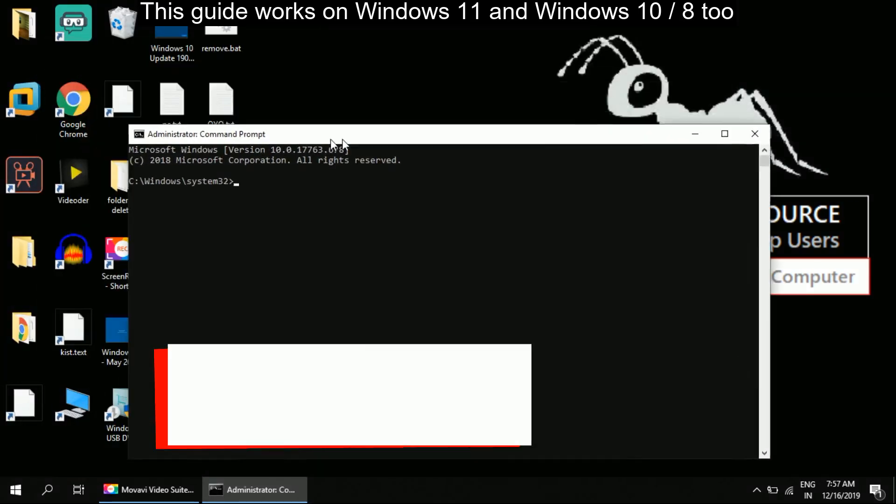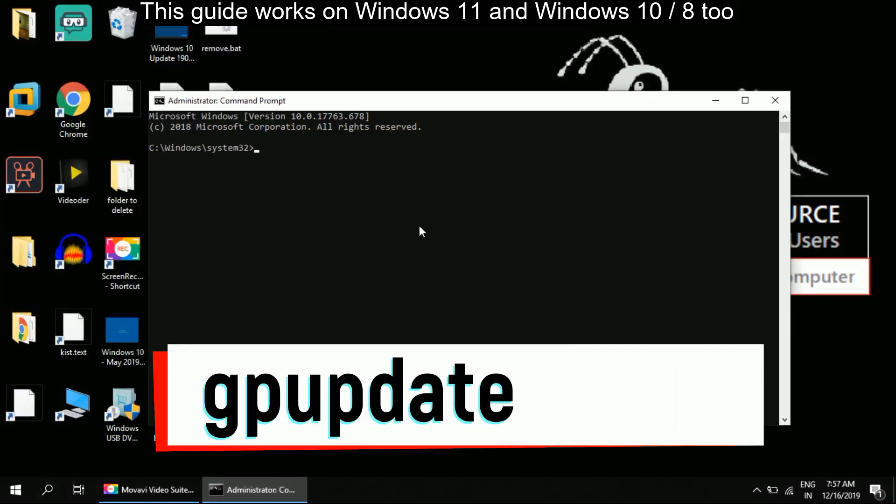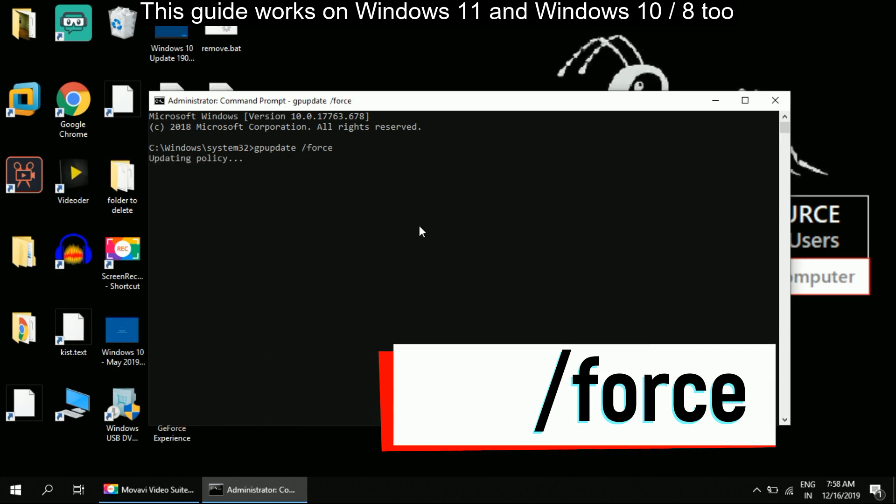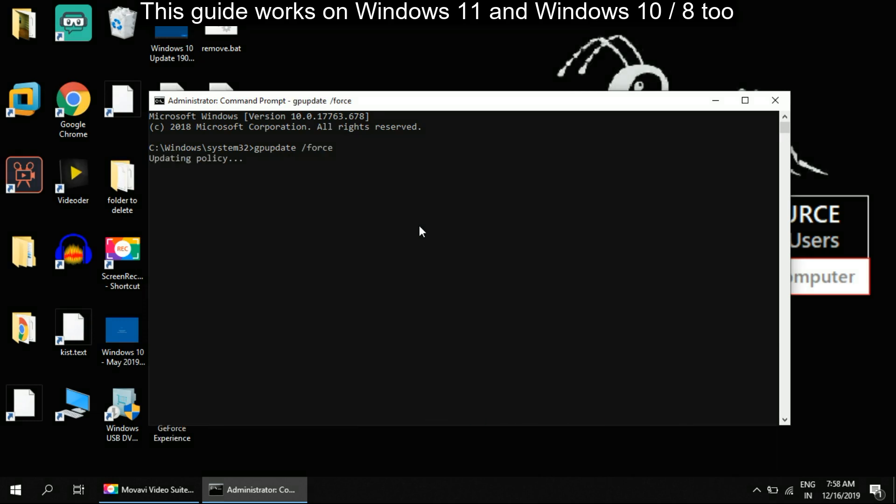Now type the command gpupdate space /force and hit Enter. Once complete, close the command prompt.